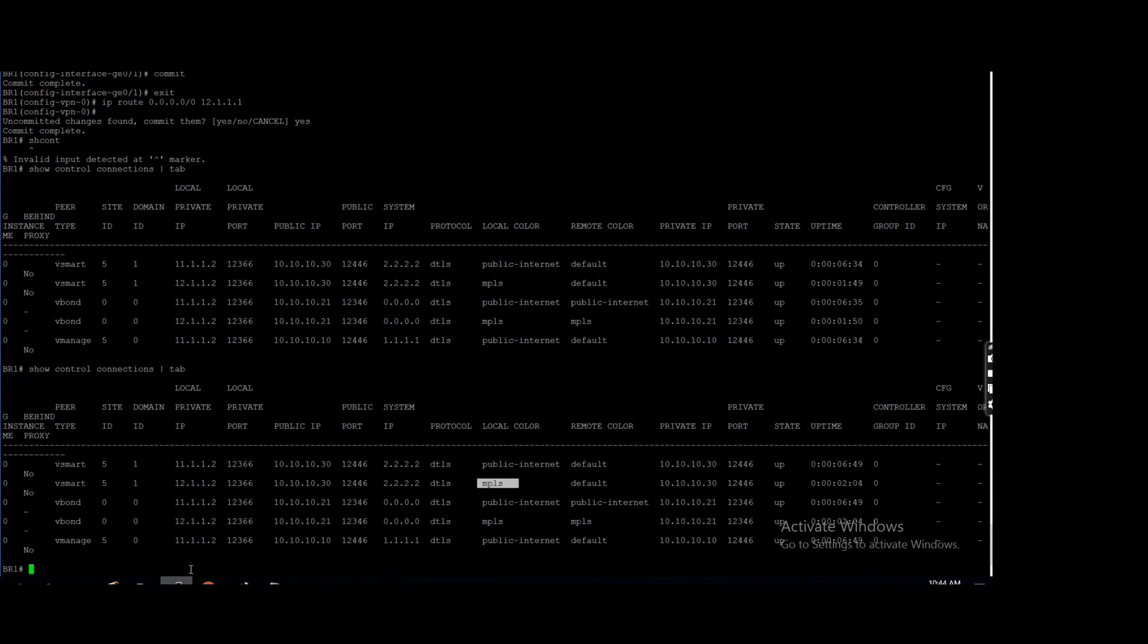Now it is up through MPLS also. One important thing you need to note here: you can see the difference. vManage is only using public internet. Why? Whatever the first connection edge is formed with that color with vManage, that will remain the same.